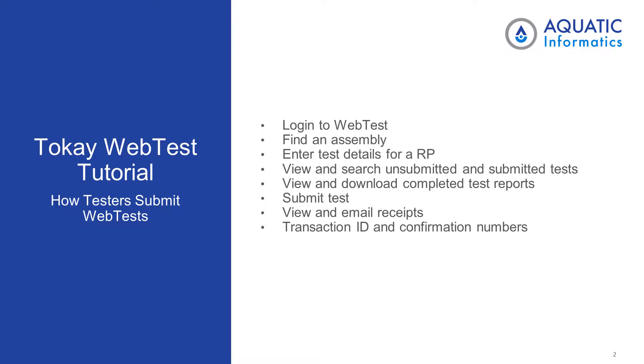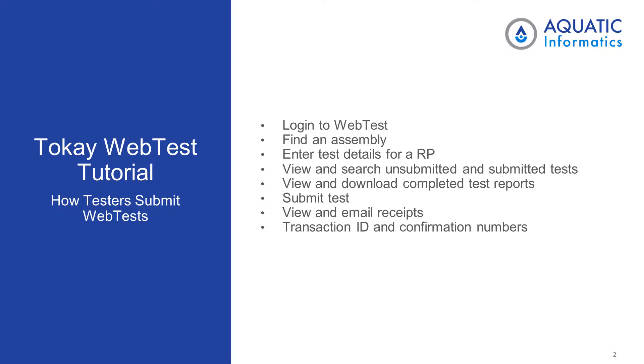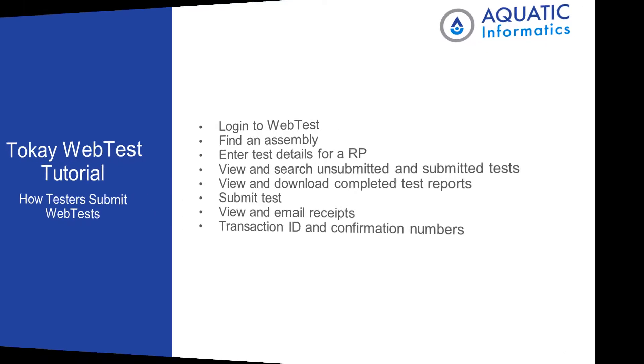To recap, we went over how to log into WebTest, how to find an assembly, how to enter test details for a reduced pressure assembly, we viewed and searched unsubmitted and submitted test, we viewed and downloaded completed test reports, we submitted a test, and we went over how to view email receipts, as well as transaction ID and confirmation numbers.